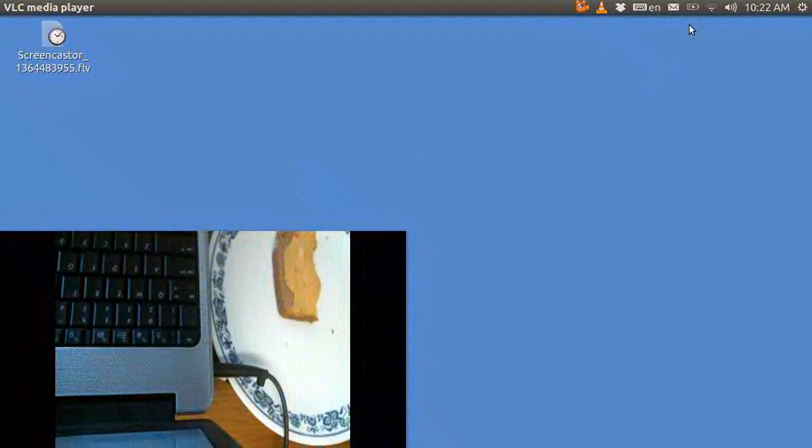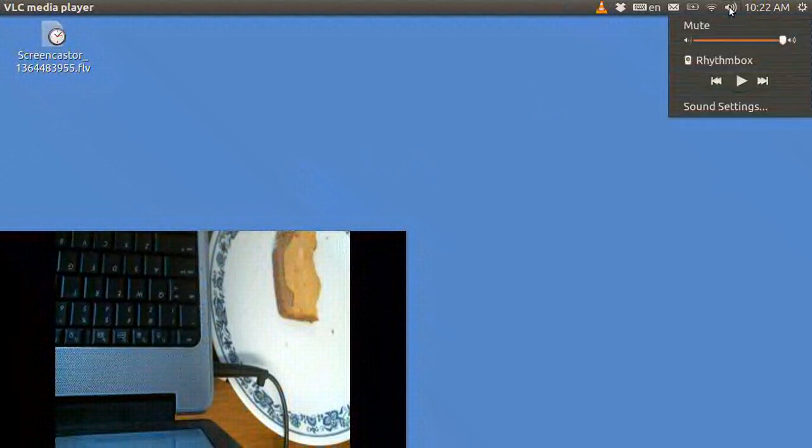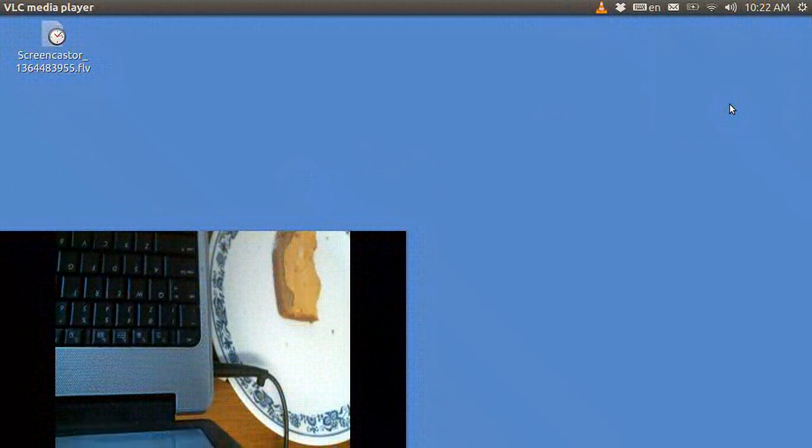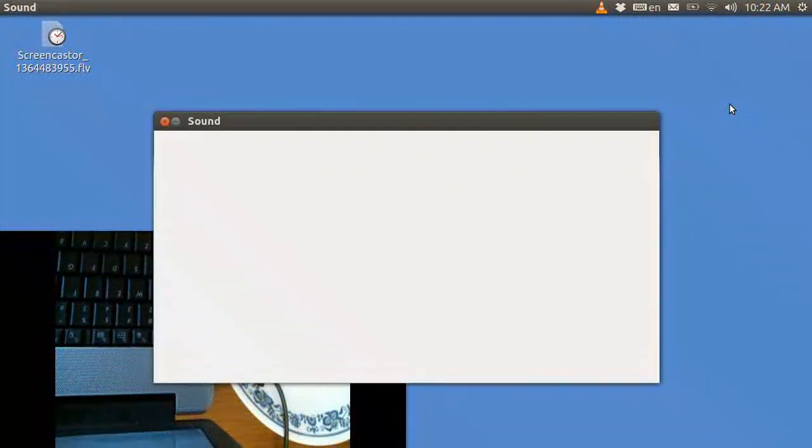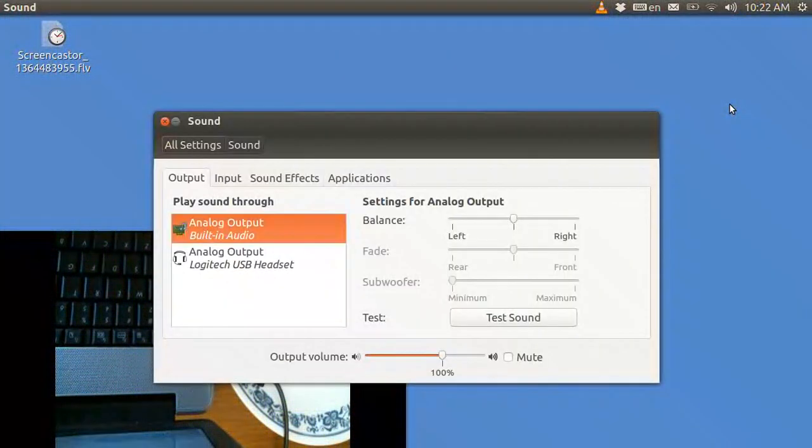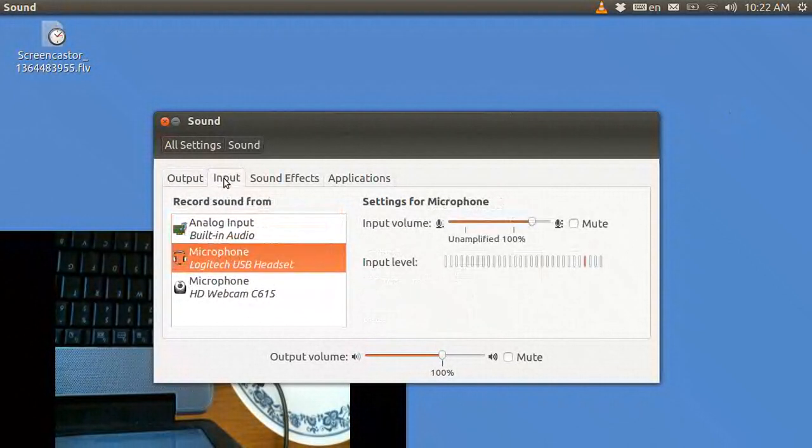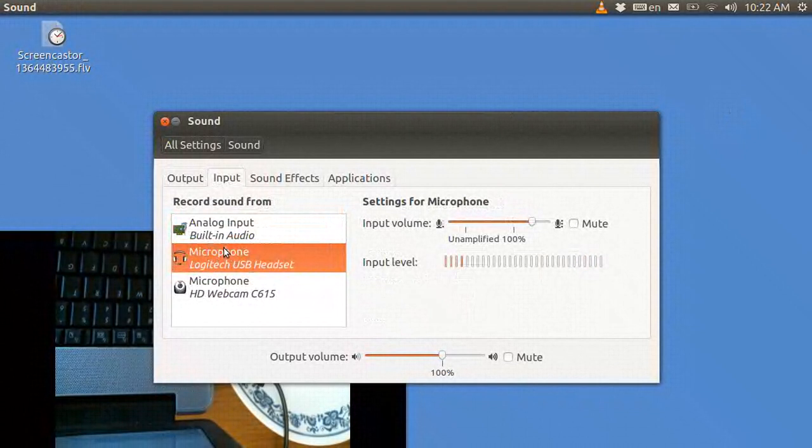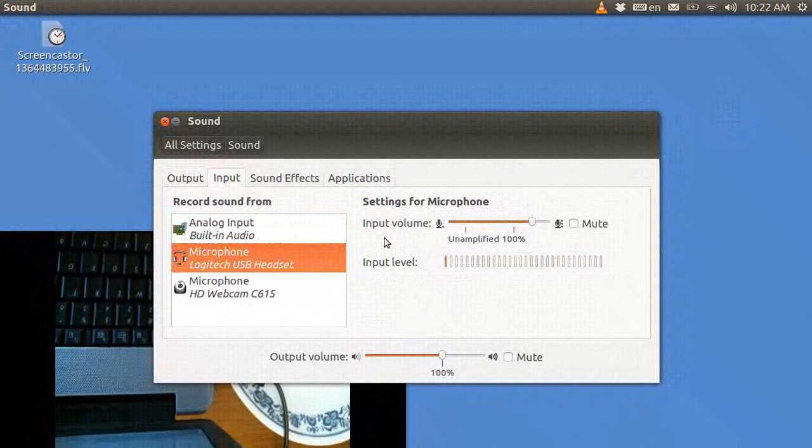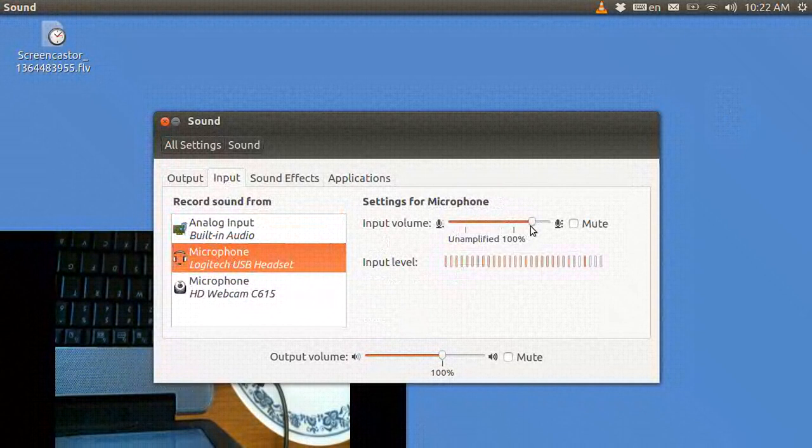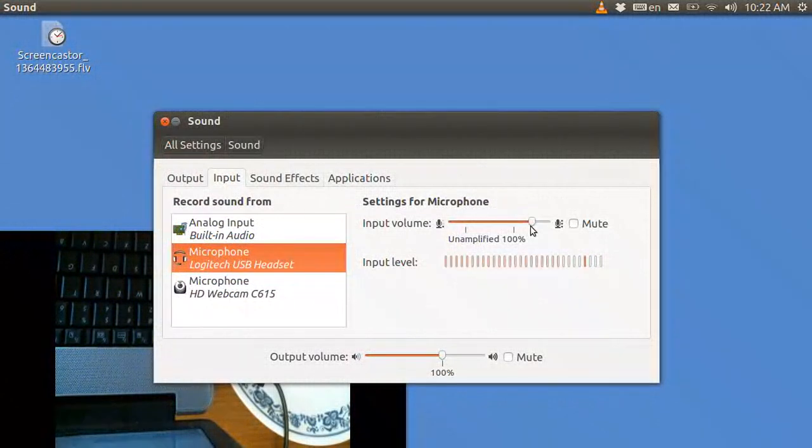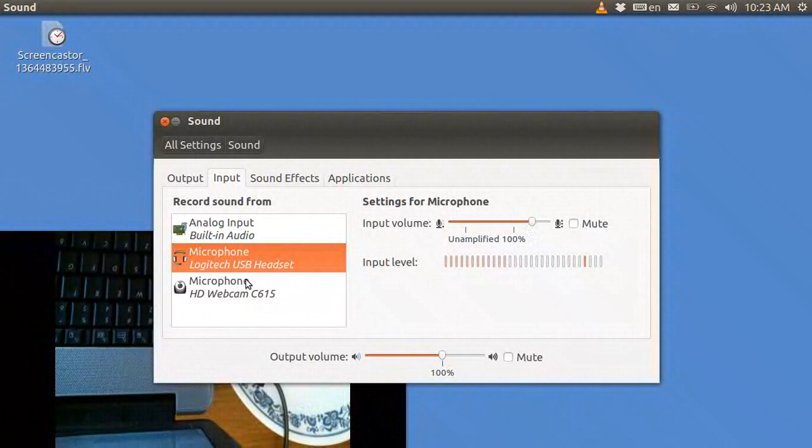You go up here into sound settings, open it up. Right now I've got the headset going with the microphone. That's on the input. And here is the sound level I've got going on my microphone at the moment. But when I switch over to the microphone on the webcam...